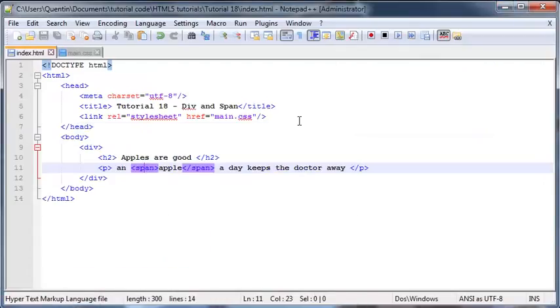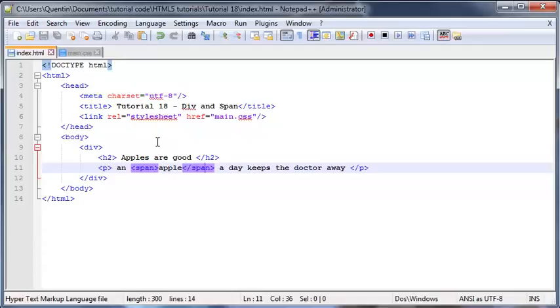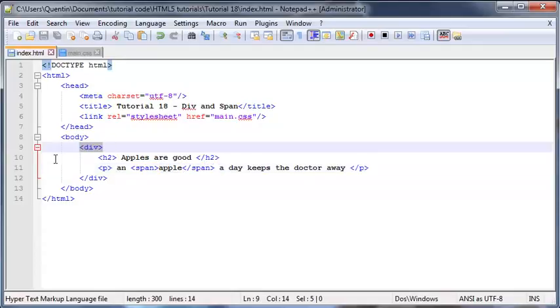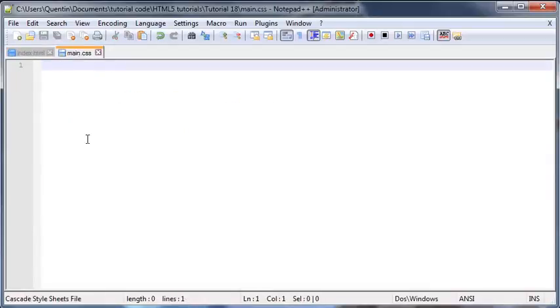So like I said, these tags by themselves do absolutely nothing, but with CSS we can actually change those tags to make our website look pretty or just change the display of something on our website.